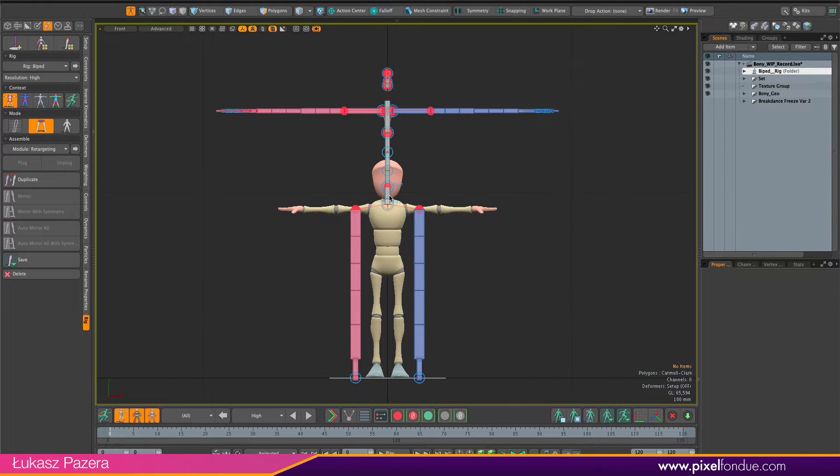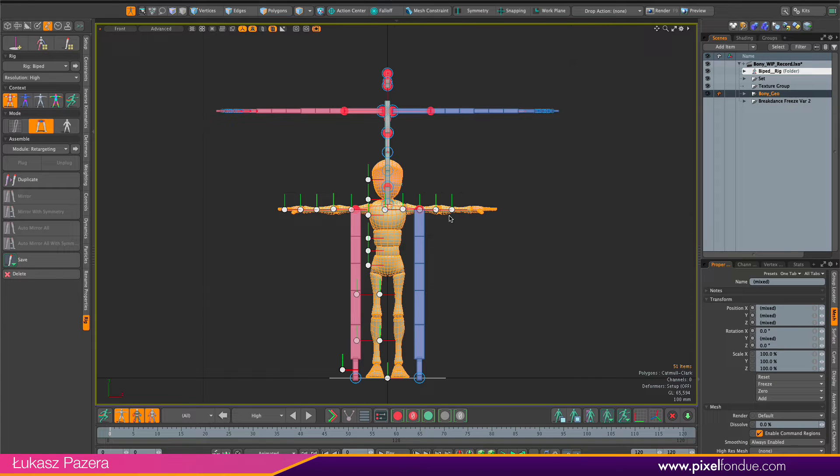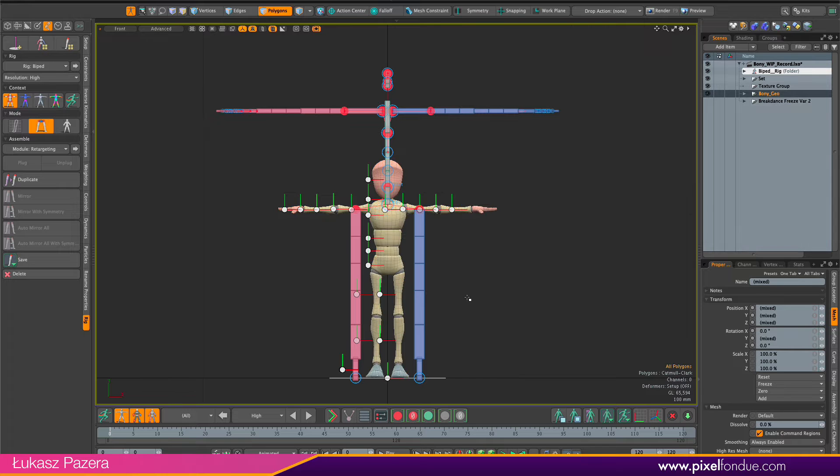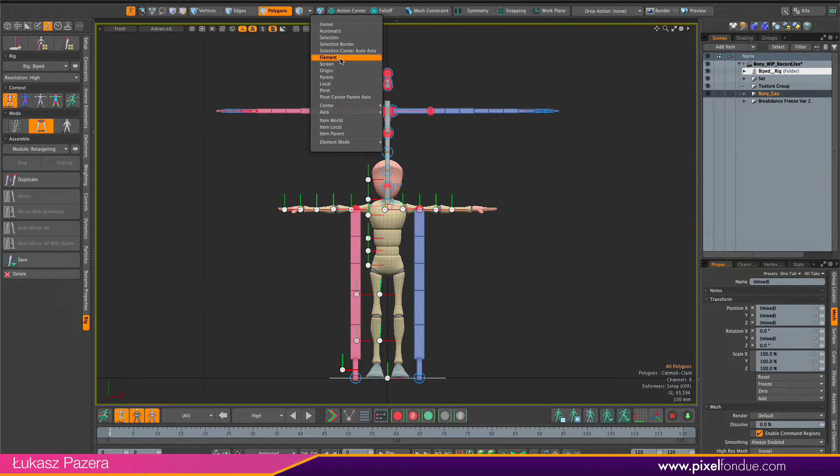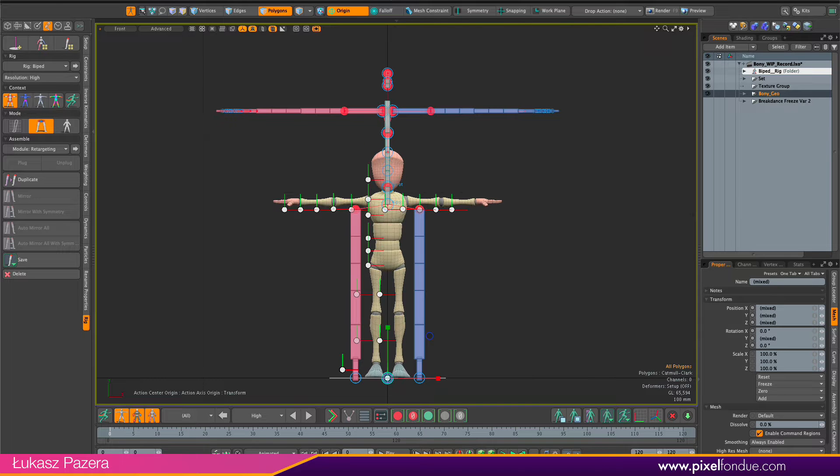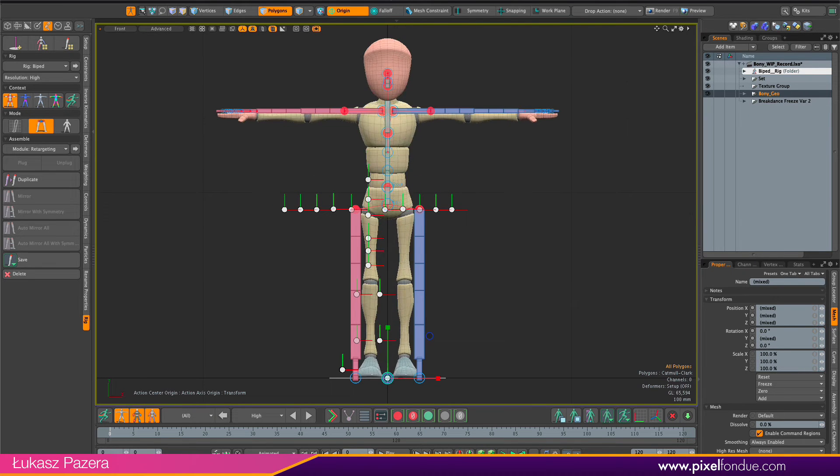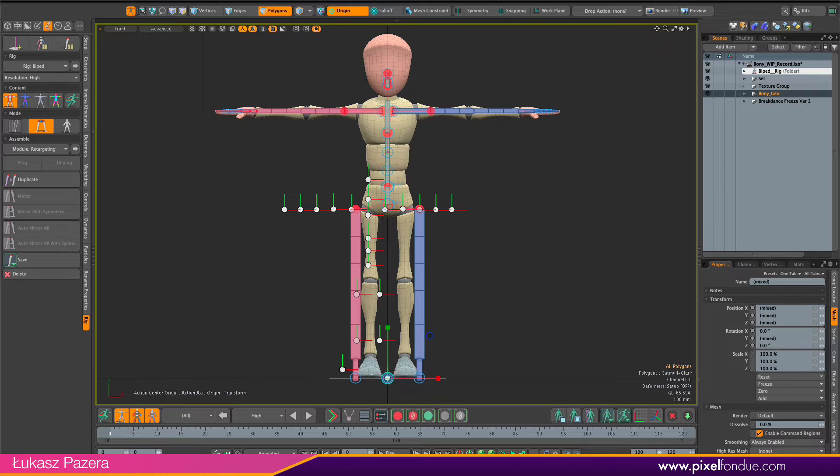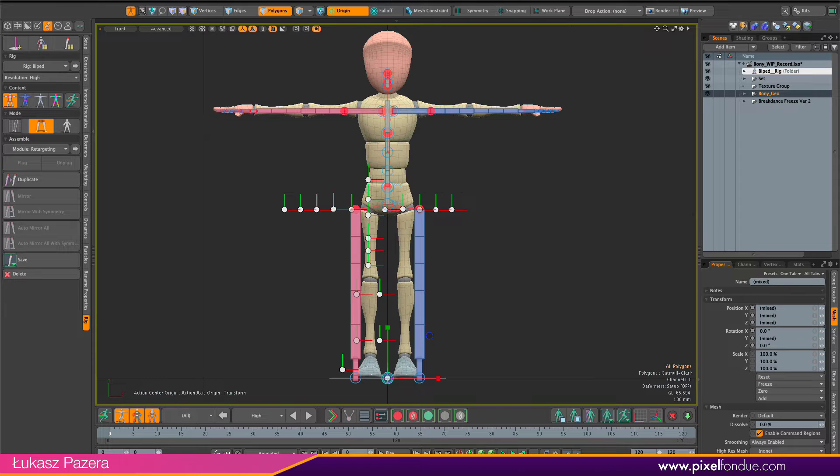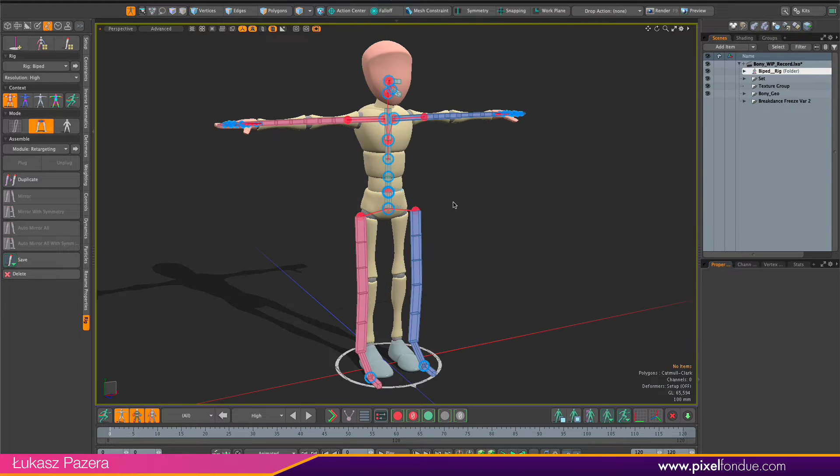Then I can hide this Mixamo skeleton for now, and now I'm going to scale the meshes. To scale the meshes, I'm going to double click on the folder with all the meshes. I'm going to go into the component mode, so polygon is fine. I will set my action center to origin. And then I will use scale tool to make the mesh bigger and fit the rig a little bit more.